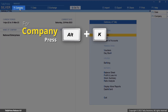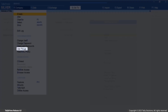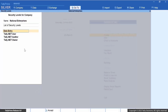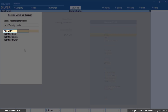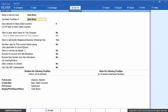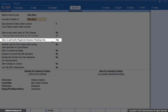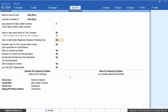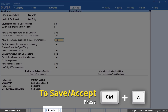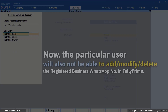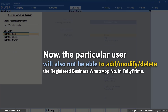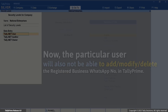To restrict the user from adding a WhatsApp number, open TallyPrime, press Alt+K, select Company, and then select User Roles. Now select the security level — for example, Data Entry. In the security level screen, set 'Allow to add/modify registered WhatsApp number' to No, then press Ctrl+E to save. Users with the Data Entry user role will be restricted from adding, modifying, or deleting any registered business WhatsApp numbers.